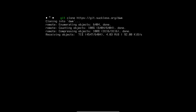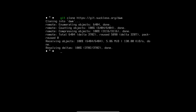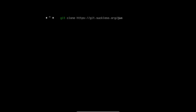DWM expects your default terminal to be st, the simple terminal. You can also get that by cloning it the same way — just replace 'dwm' with 'st' in the git clone URL. That's going to download the simple terminal.